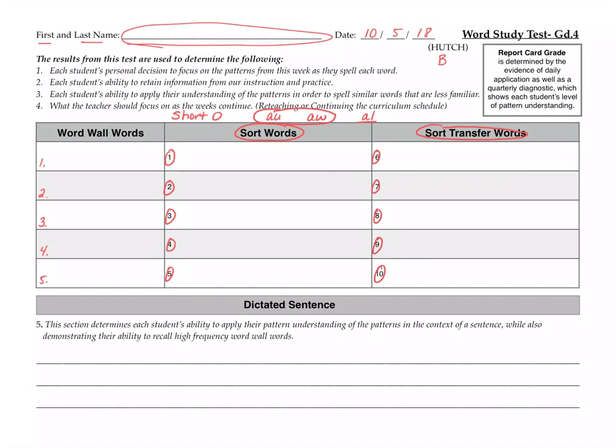This last section is called the dictated sentence. This means that I will speak a sentence and you will write it. So the sentence you need to write is this. The, make sure you start with a capital. The snow got close to the globe. Like a world, the globe. The snow got close to the globe. Feel free to pause or rewind if you need. Okay, now really check, make sure you have every word. If you're missing a word, you lose a point. The snow got close to the globe. End of sentence.